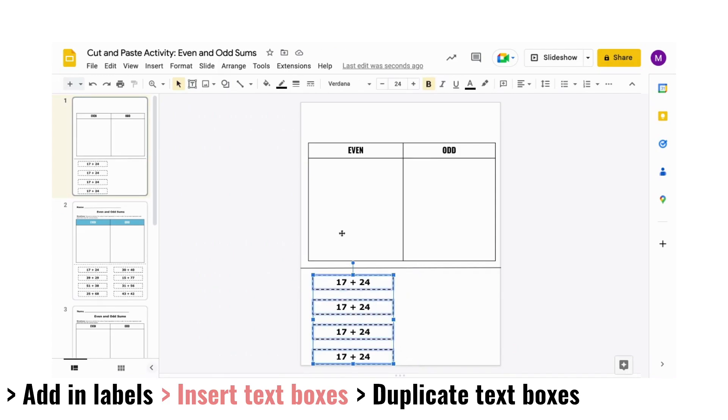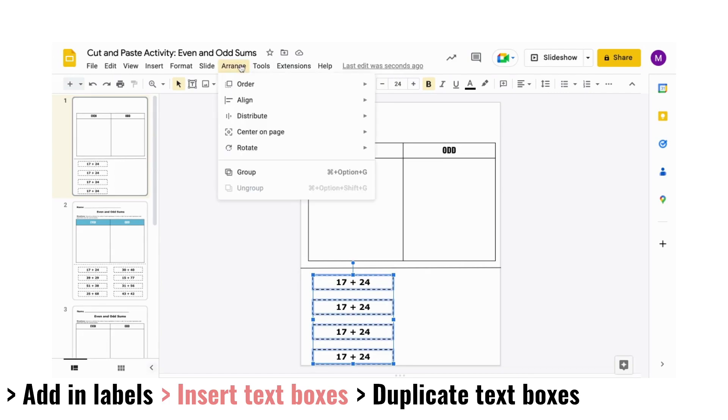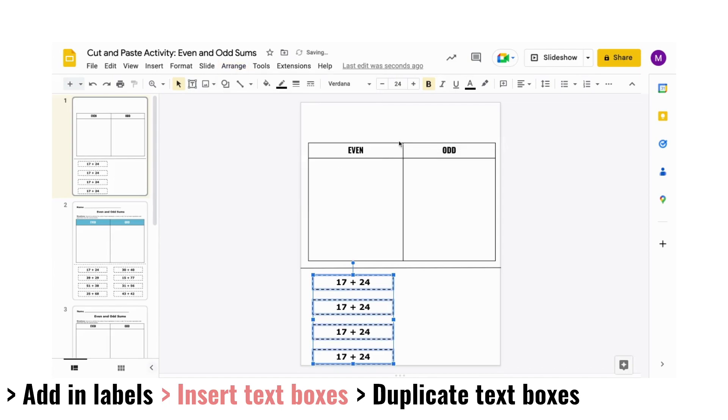Once you have your left set, select them all, go to the Arrange tab in the ribbon, click Distribute, then Vertically to make sure they're all aligned.